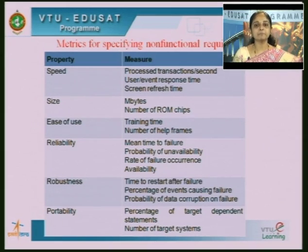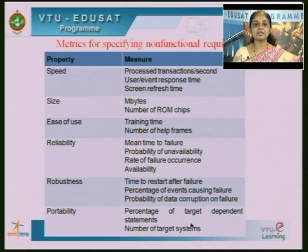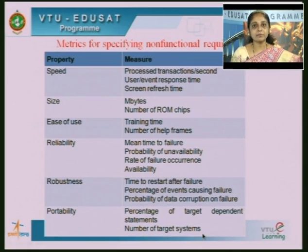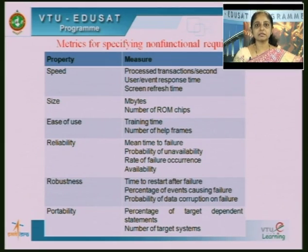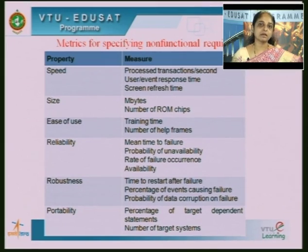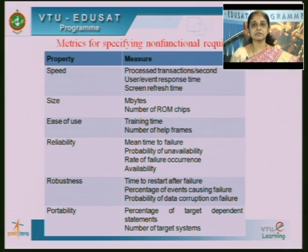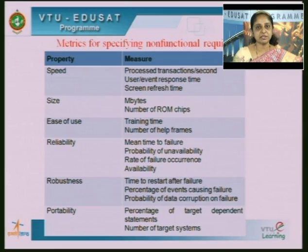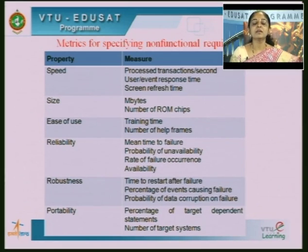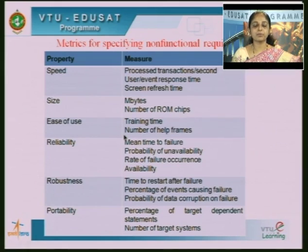Portability is the percentage of target-dependent statements and the number of target systems. You are developing software for a certain environment, platform, and domain, but you may want to deploy it on some other target system — that needs to be specified as a non-functional requirement. For example, if you develop software for Windows-based systems, you should also specify that it should work on systems running a Unix-based operating system.